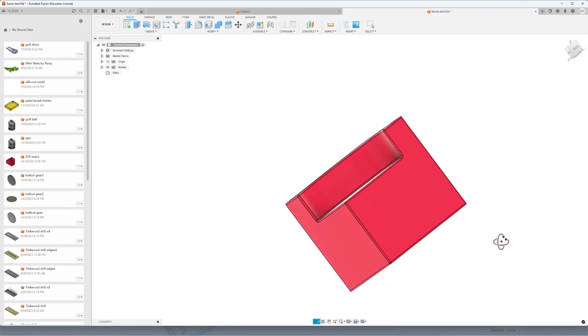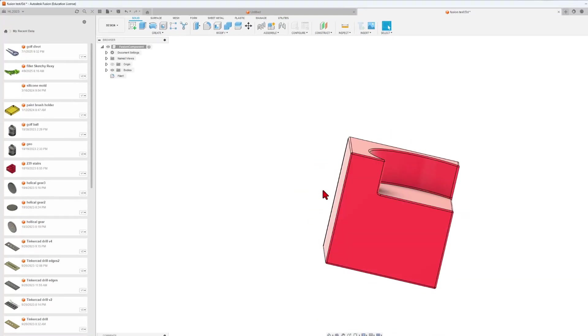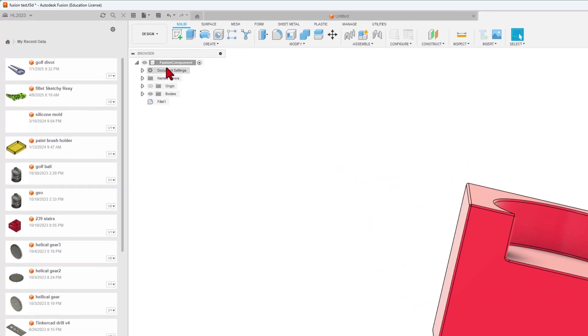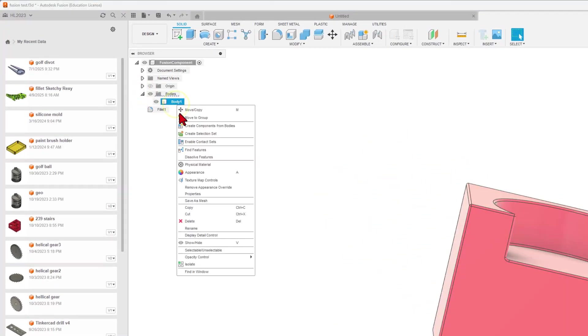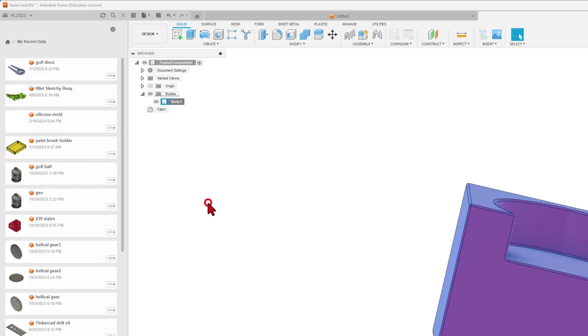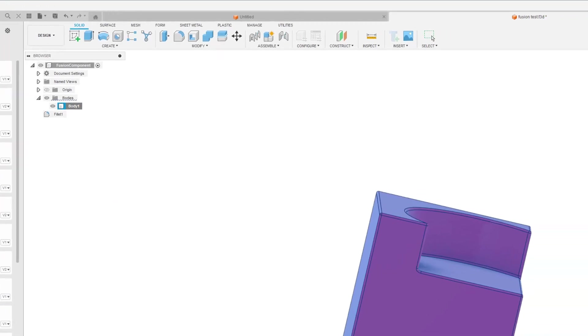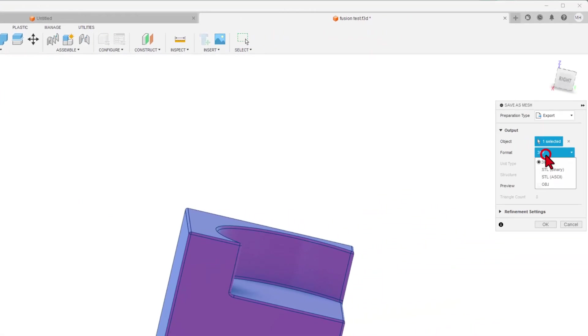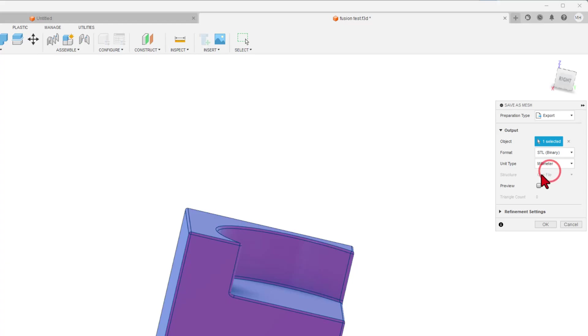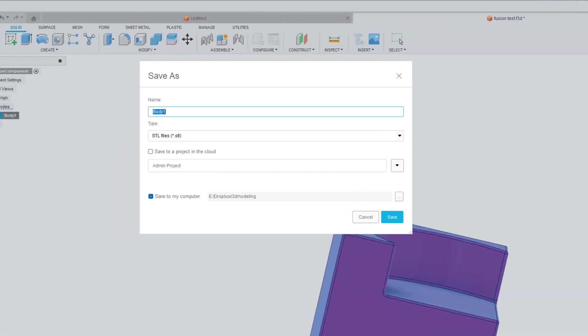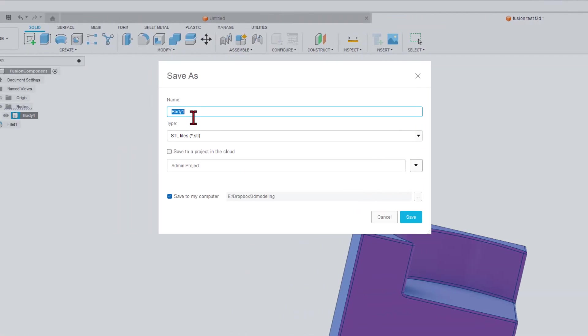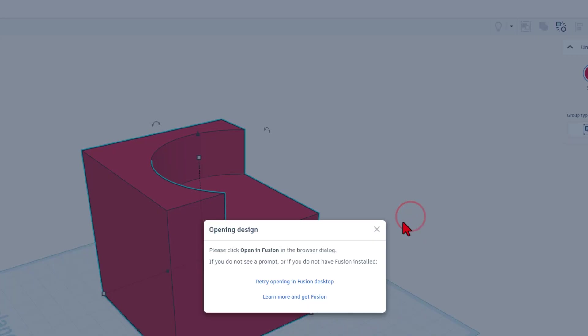How cool is that? At this point, if you want to bring this back to Tinkercad, you can click on Bodies, right-click, and choose Save as a Mesh. It shows Export. Instead of 3MF, I want STL Binary. I'm going to skip the rest of the settings and just hit OK. It asks where I want to put it. I'm going to call this Tank Test and I'm going to save it in my 3D modeling folder and hit Save.